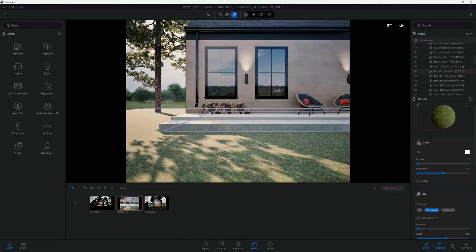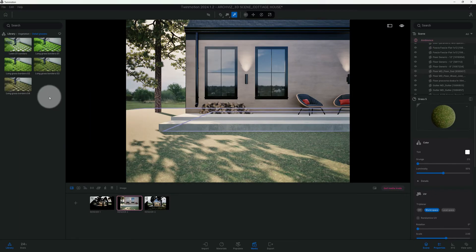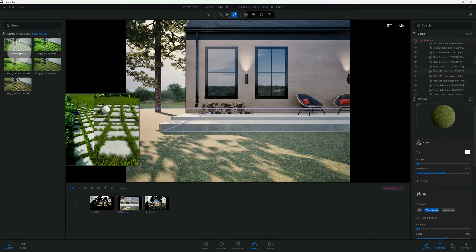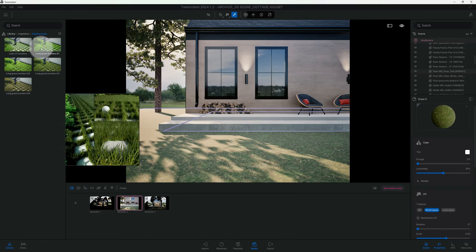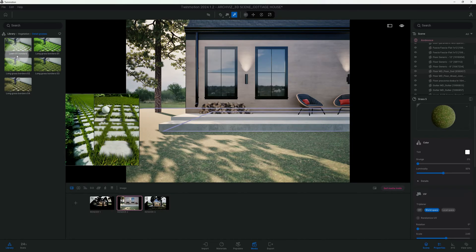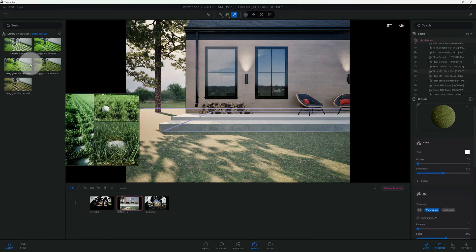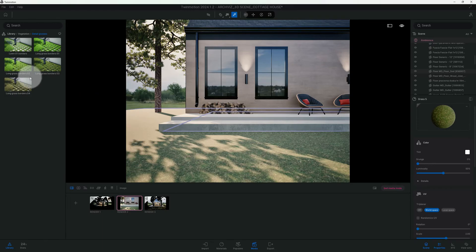Now we go to Library > Vegetation > Detail Grass. Twinmotion has different types of detail grasses to choose from — we've got Lawn 01 Borders, Long Grass Borders, and several other options at our disposal.